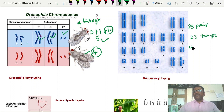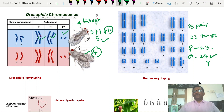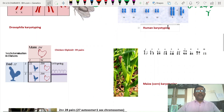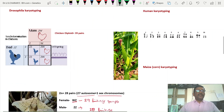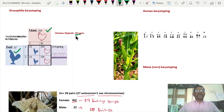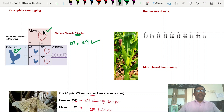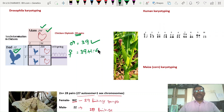In human beings, the female organism has 23 linkage groups, but the male organism has 24 linkage groups because of the Y chromosome group. In fowls, the male organism is homozygous and the female is heterozygous. There are 39 pairs of chromosomes. The male has 39 linkage groups, while the female has 40 linkage groups because of the additional W chromosome.